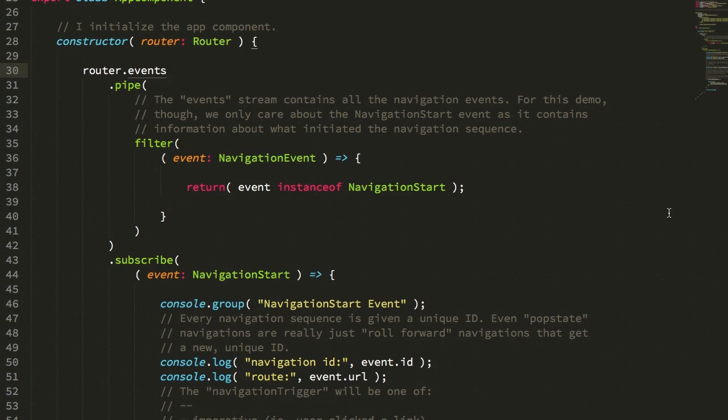This morning, when I started to dig into Angular's functionality that helps to maintain and retain scroll positions in your single page application,